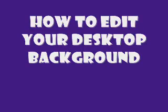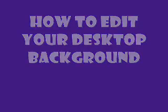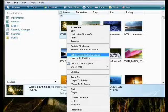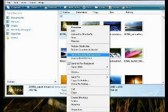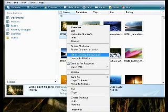How to edit your desktop background. To edit your desktop background, you go to your picture. Select a picture and right click on it. Then choose set as desktop background.